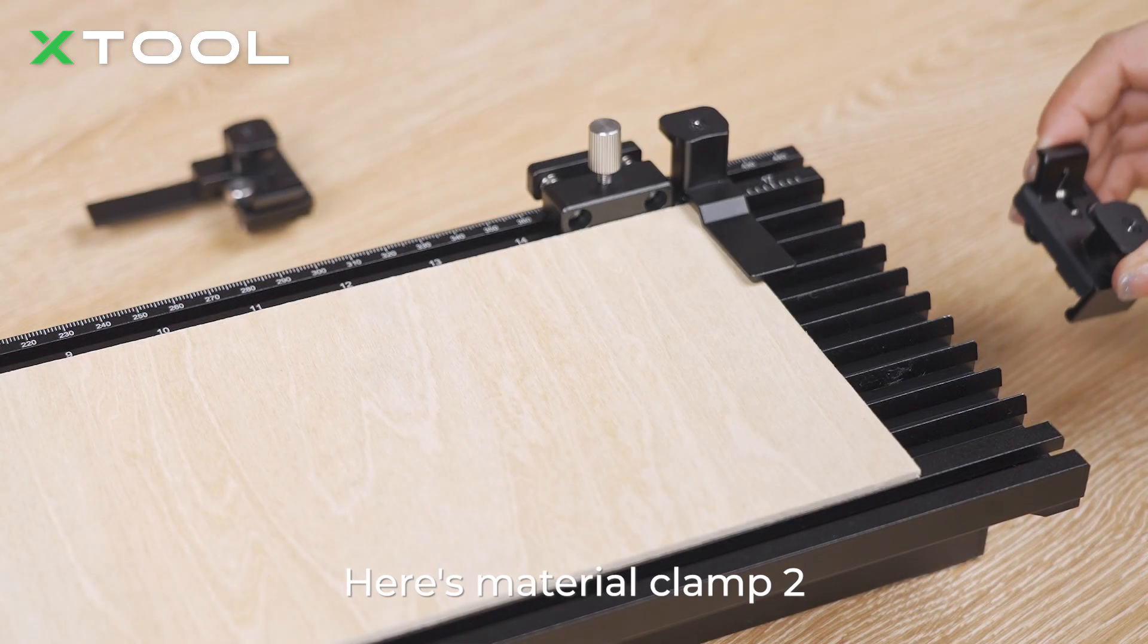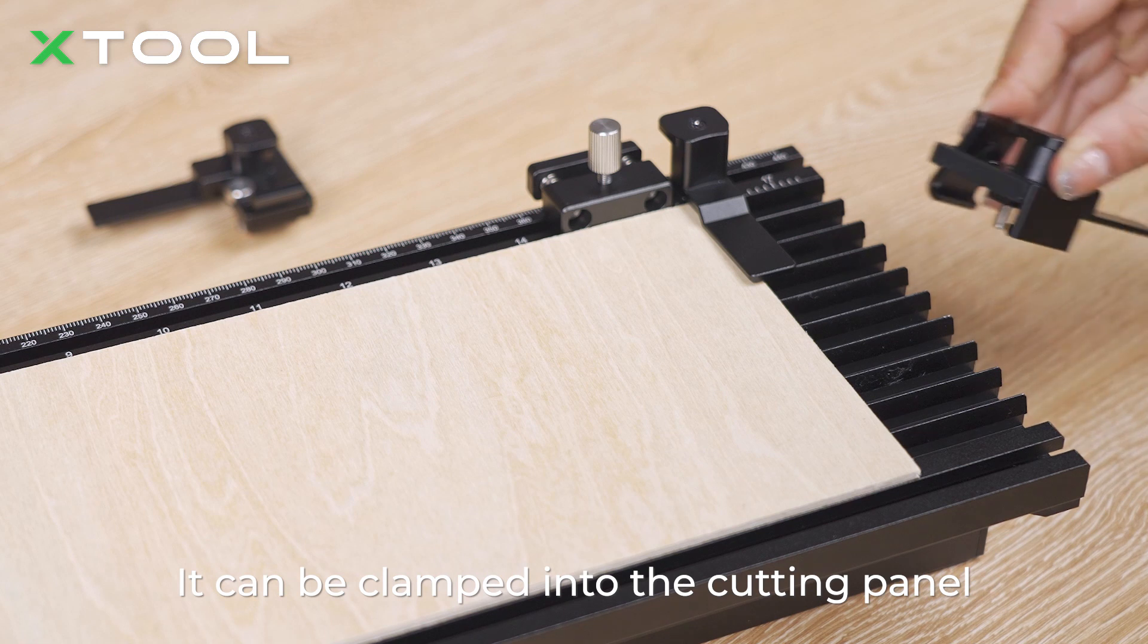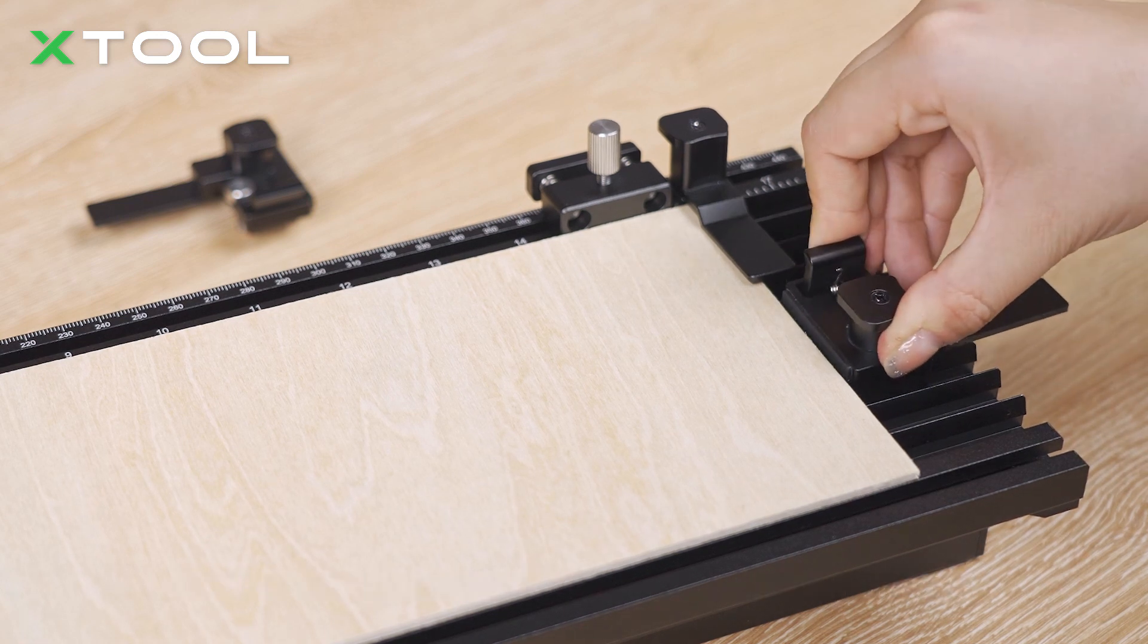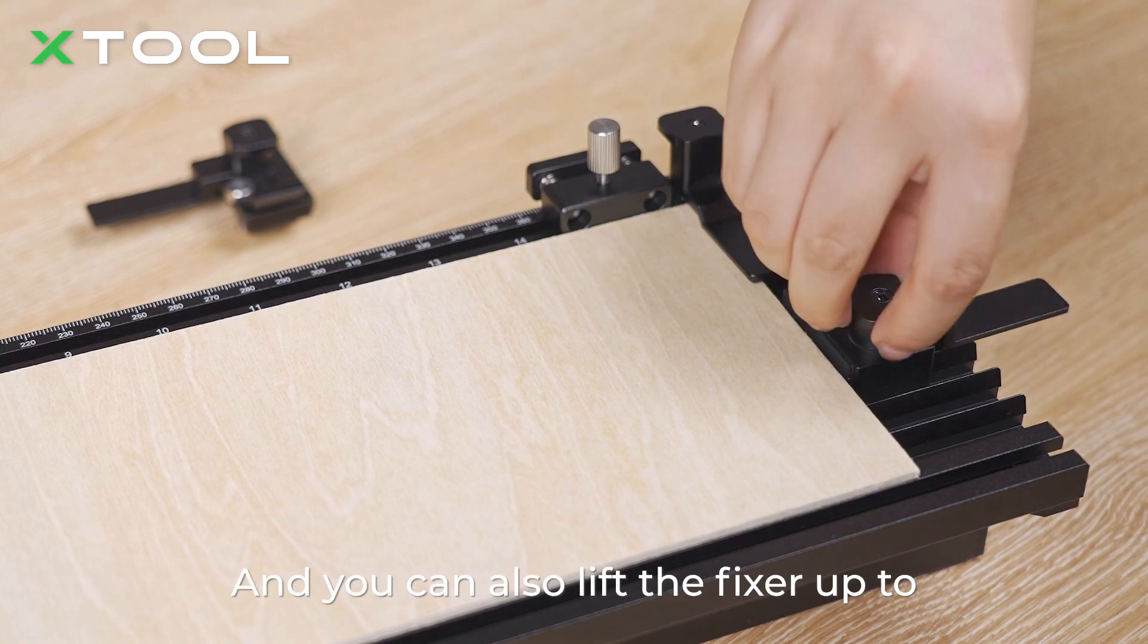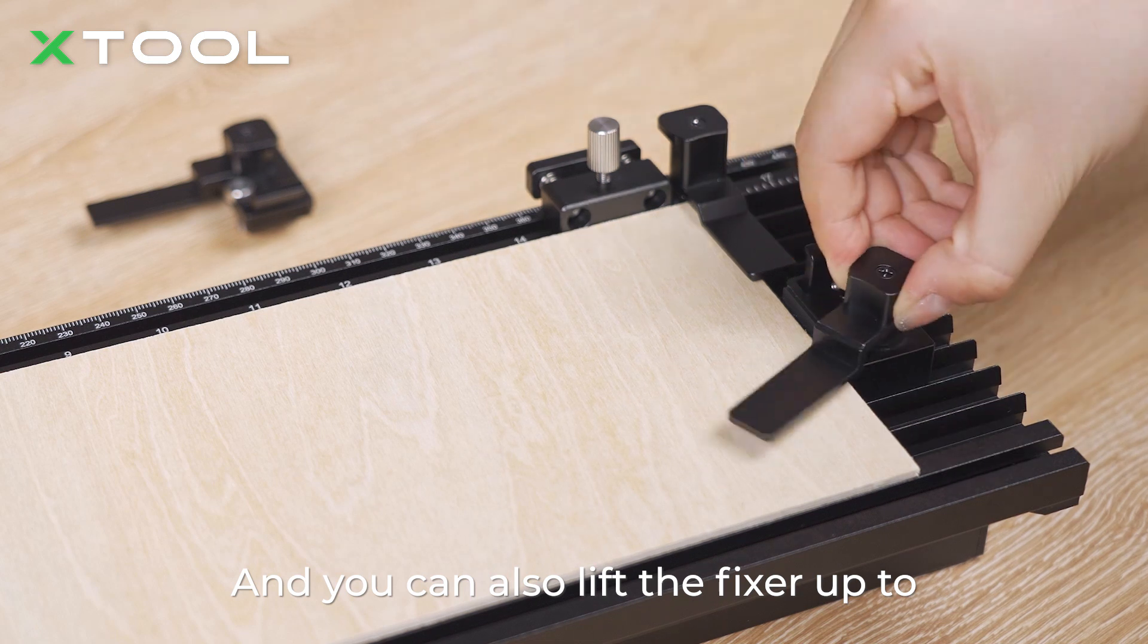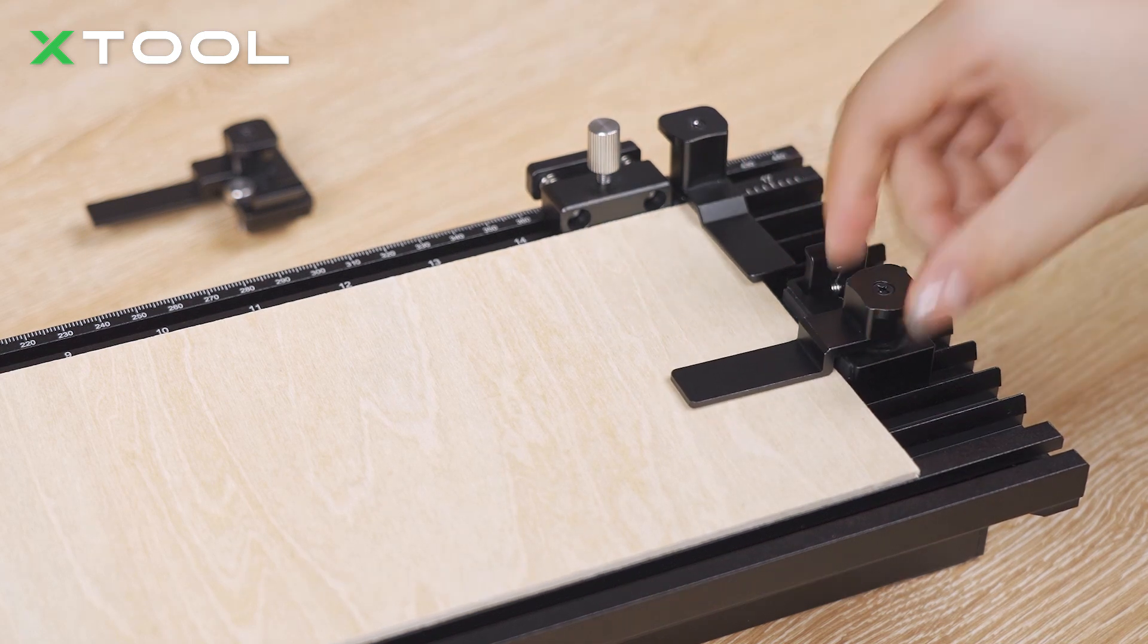Here's material clamps 2 as you can see right here. It can be clamped into the cutting panel and you can also lift the fixer up to fix the edges of the material.